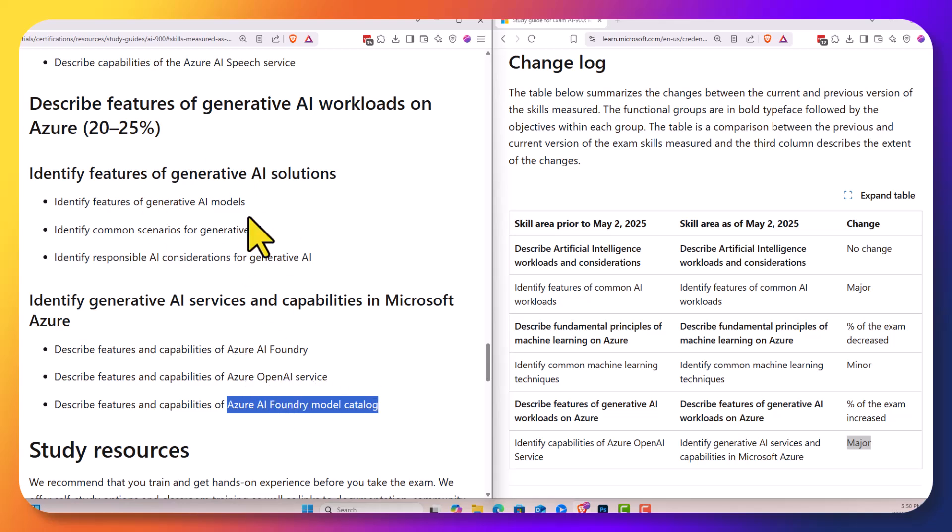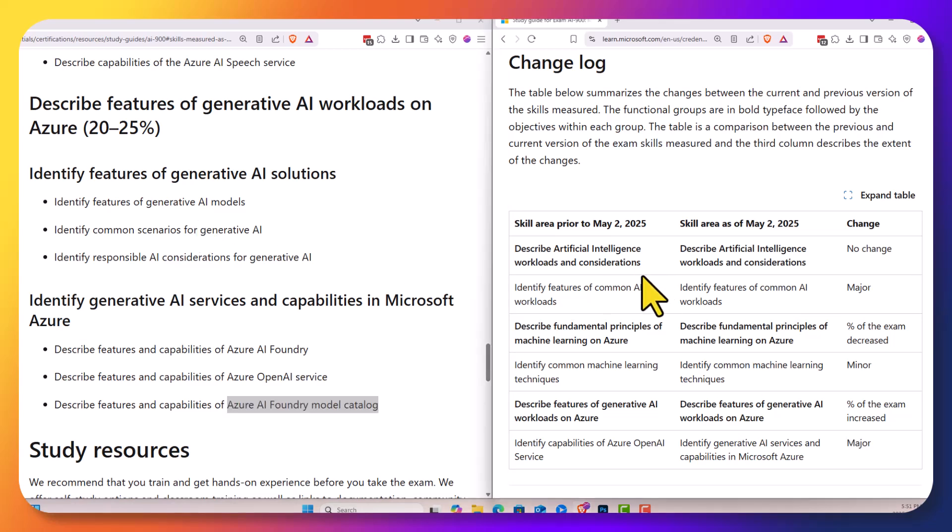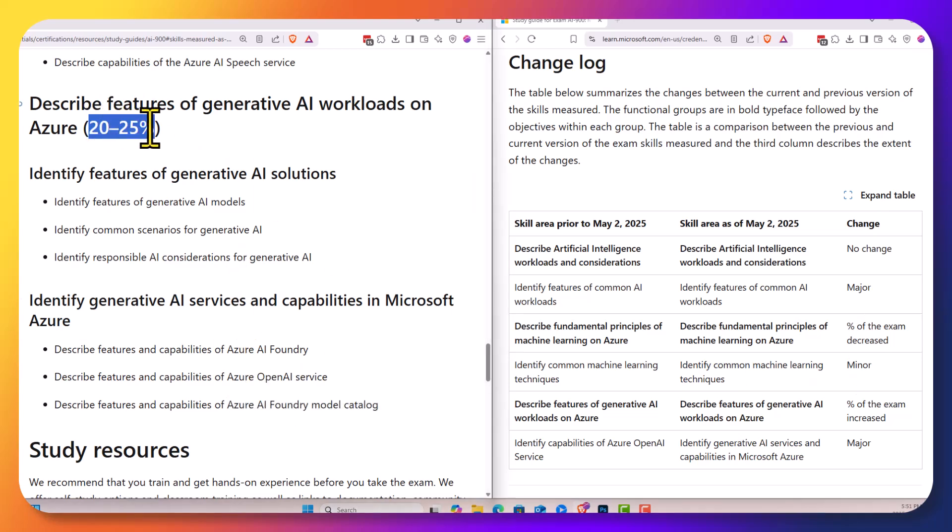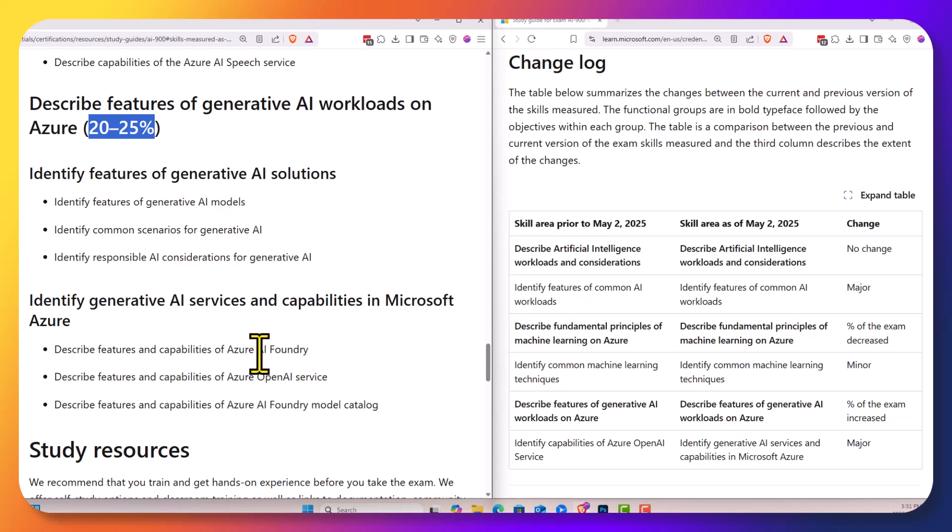The generative AI still remains. Not too many changes for the AI 900 exam. A couple of new parts and maybe some new focus on those parts in terms of AI foundry. I'm going to be adding an AI foundry set of videos to my course and make sure my open AI videos are up to date.